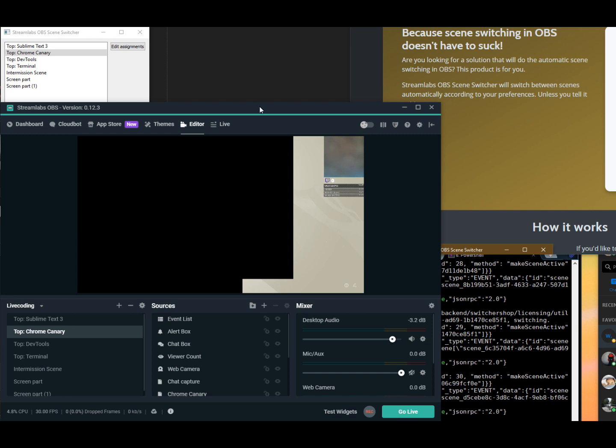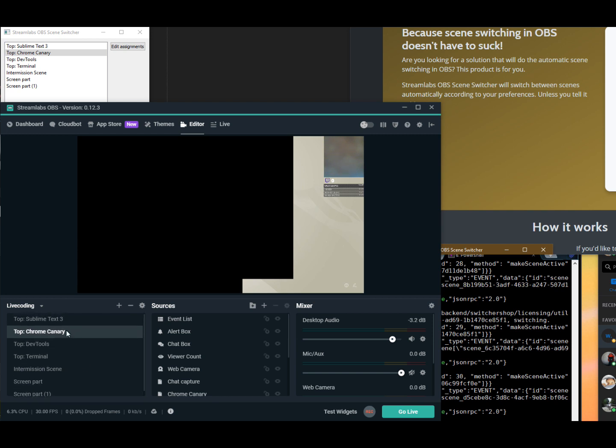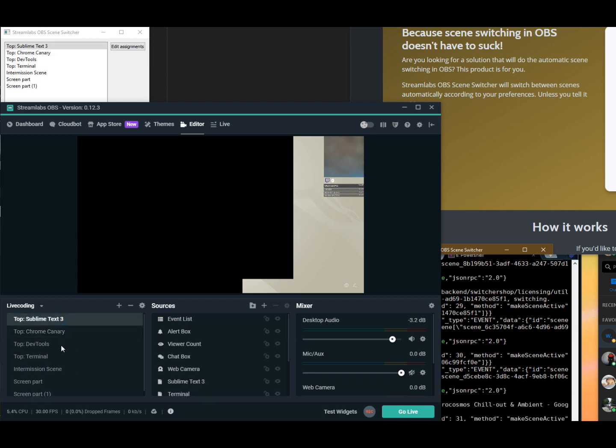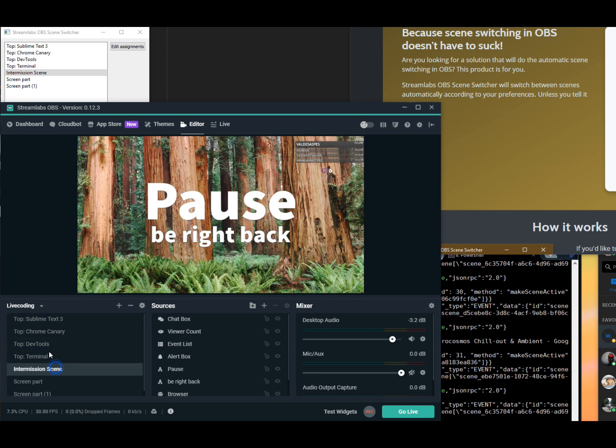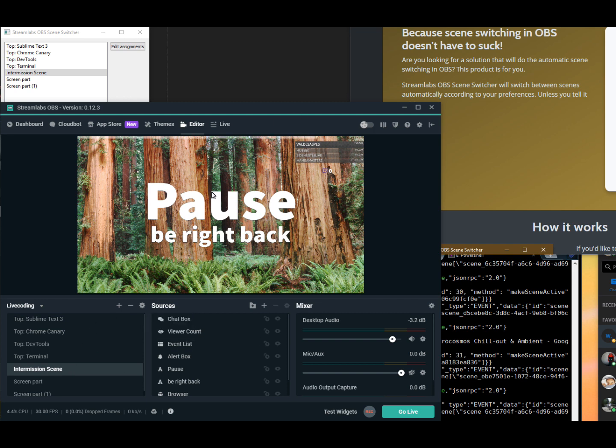So now we have StreamRef OBS fired up already, and I've got a couple different scenes in it. As you can see, if you change the scene - this is not set up right yet, but for example, the intermission scene will switch to another output, so to speak.